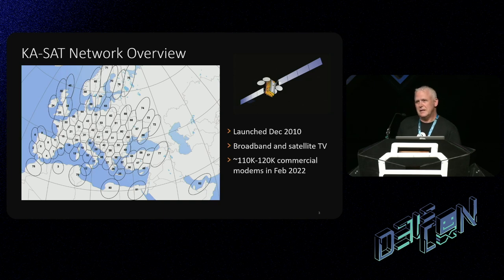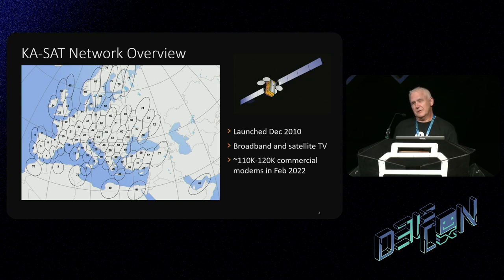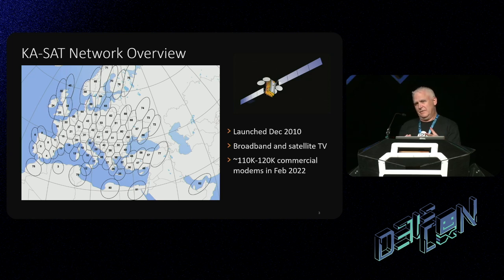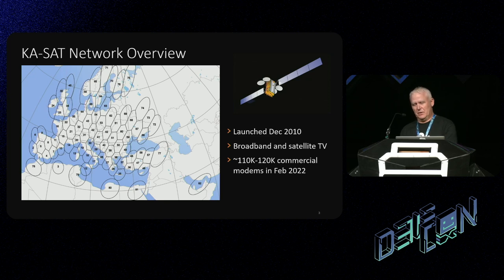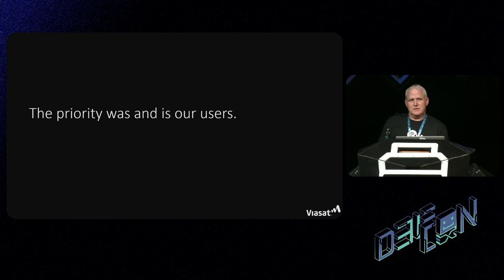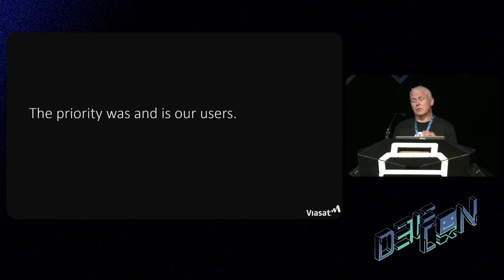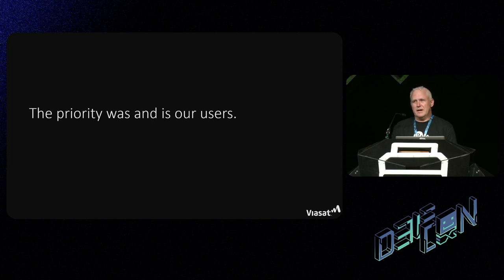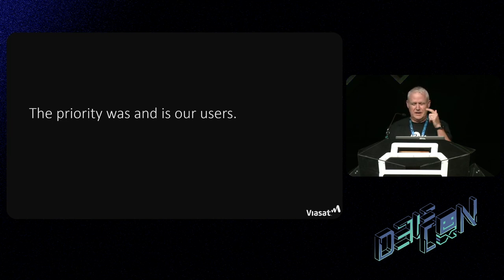This is what the network looks like — each of those are spot beams, where the users live. It covers most of Eastern and Western Europe and some of the Middle East. The satellite itself was launched in 2010 and was used for both broadband and satellite TV access. At the time of the events, there were about 110,000 to 120,000 commercial modems on there. The priority was and is on the customer base — there were still 20,000 customers in the affected partitions still online, still using the service.